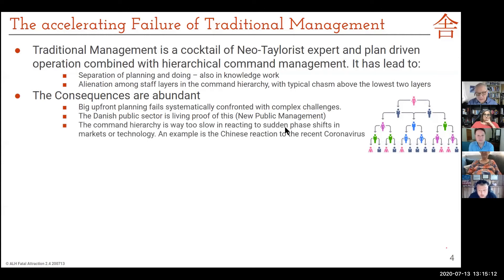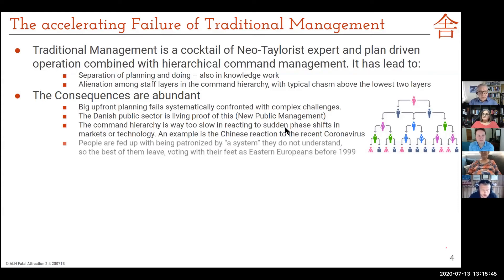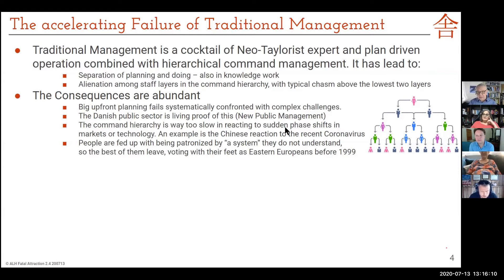That was what Stanley McChrystal found out about the most expensive and well-planned army in the world — the US Army in Iraq. He couldn't cope with Al-Qaeda until he learned to react as quickly as they could move. People are increasingly fed up with being patronized. Organizations have a massive loss of talent when this happens, because people just give up and leave. With knowledge workers it's so expensive when they leave, because it takes such a long time to get them up to speed.